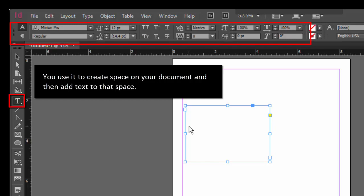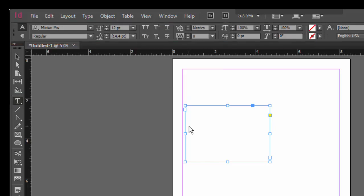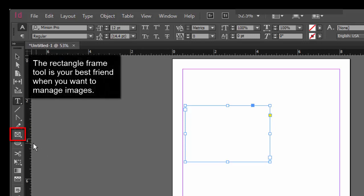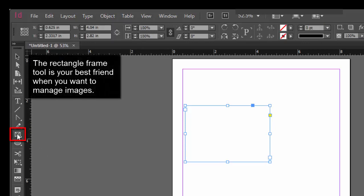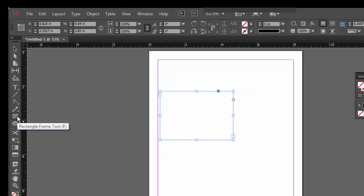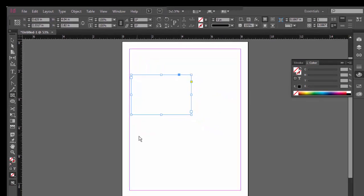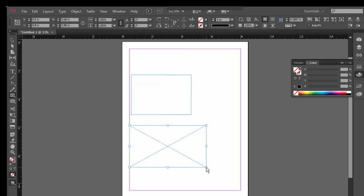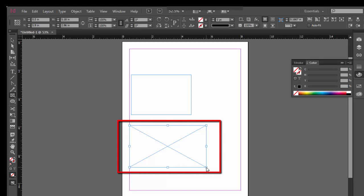The next tool that we'll explore is the rectangle frame tool. This is the rectangle frame tool here. This is your go-to tool for importing and managing images. With the rectangle frame tool, you basically create the space or container into which you will import your image. So you click on rectangle frame tool and then you draw a box. And then inside that rectangle frame, you're going to import your image. You can then manipulate the frame size and position on the page.